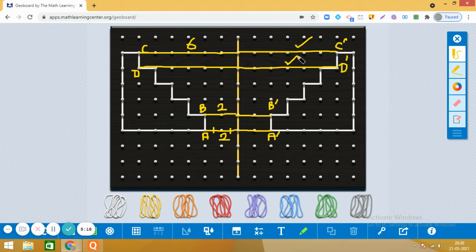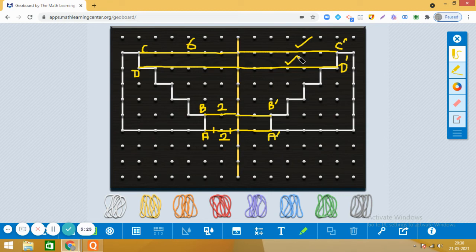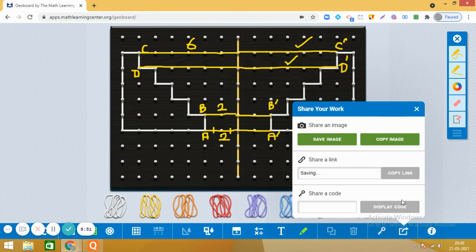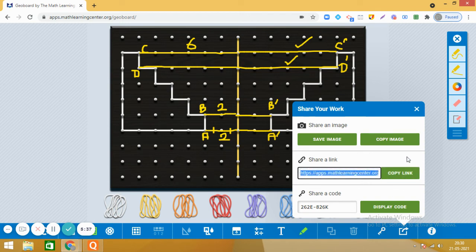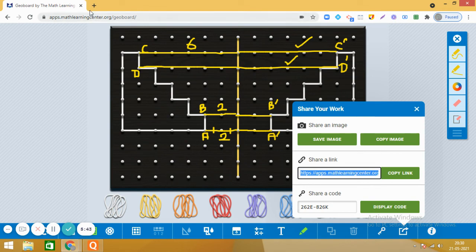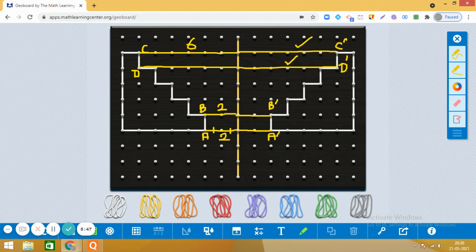So this way, you can make the reflection of an object in the mirror. Right? So are you ready for the next activity? Okay. Let me first save this activity for you. So I am going to create its link, copying it, and we will be saving it somewhere. Right? So I have copied it.